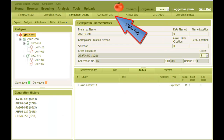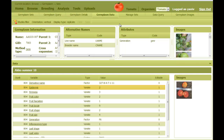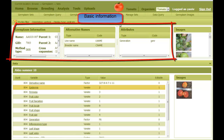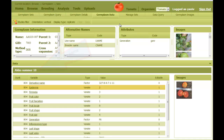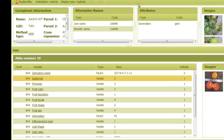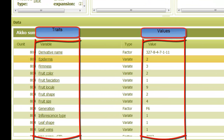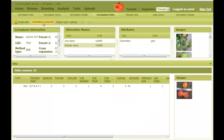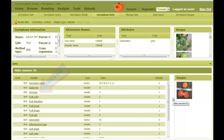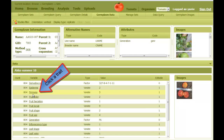Next, we can go to the germplasm data tab. On the top, there is some basic information familiar to what you have seen before. Below appears all traits data that was measured for this line. The title indicates the study or the experiment name, and then we have a list of traits and their measured data. We can change the display option to make it vertical, or bring it back. Each trait can be clicked to see a description of that trait.